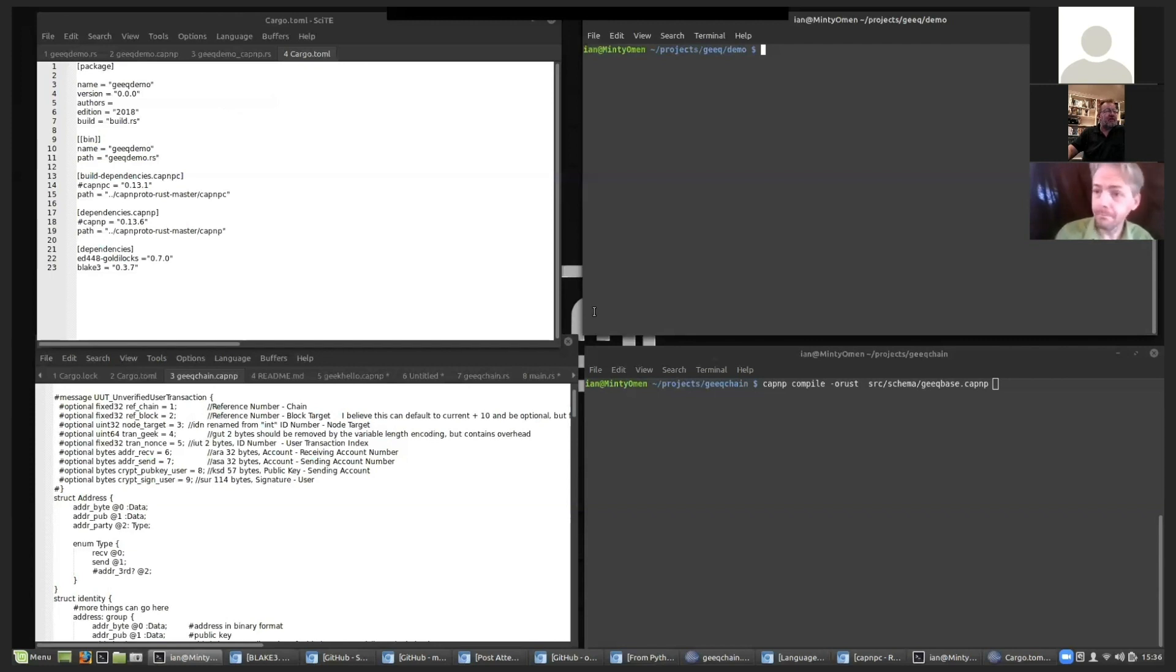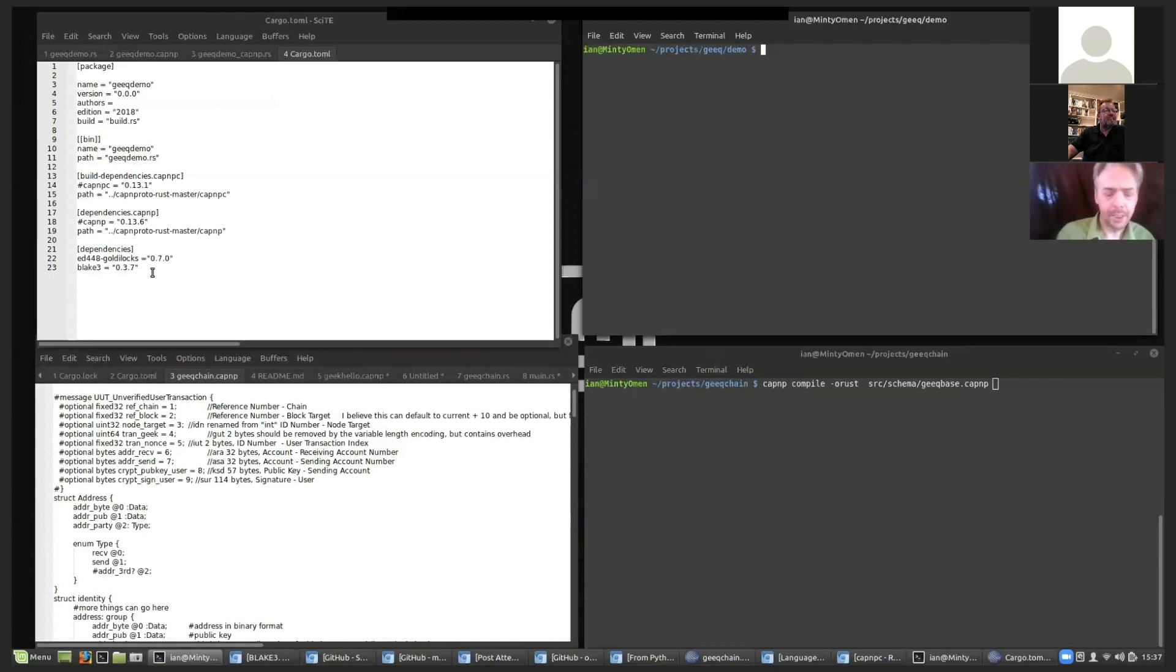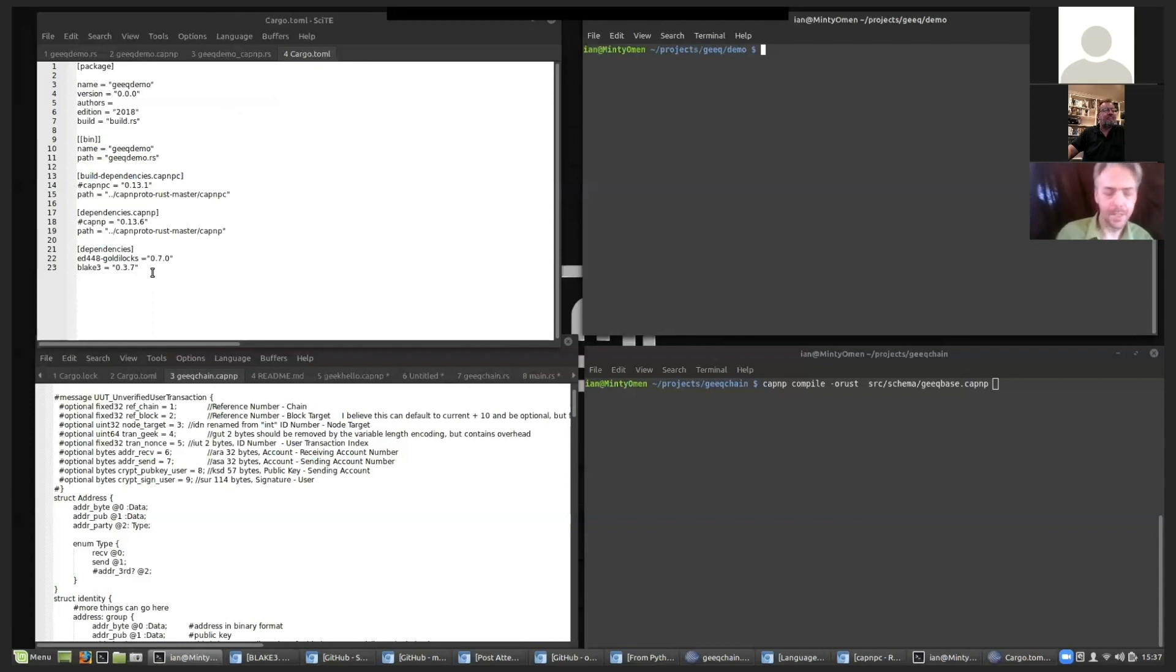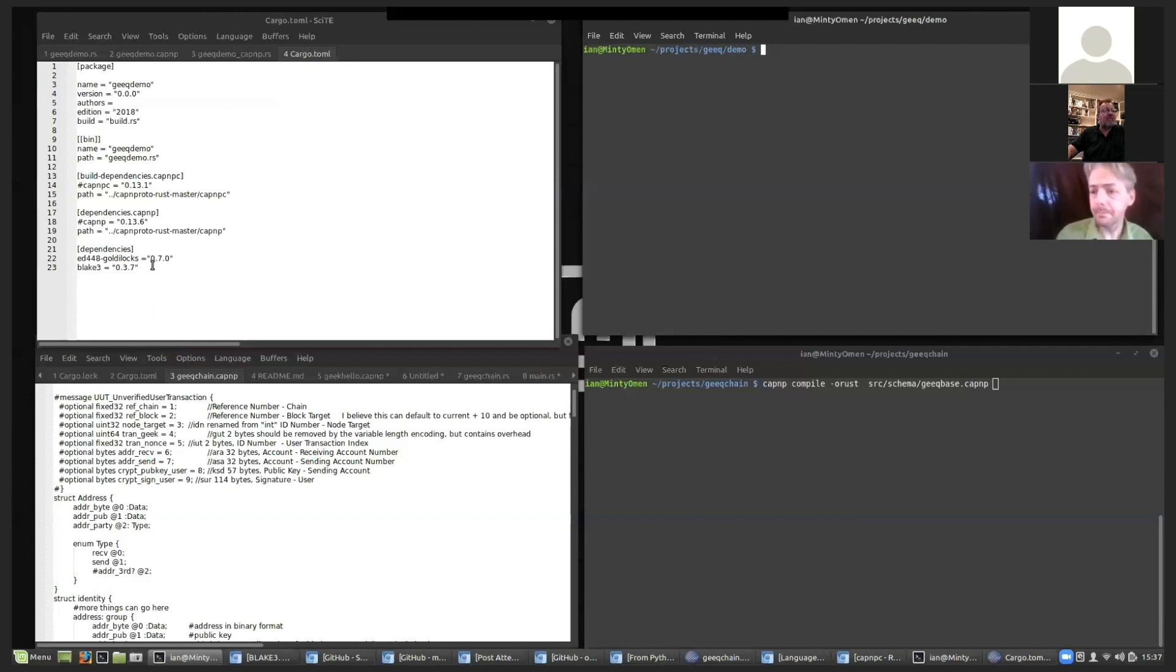And I guess Bleak 3 is also pretty computationally efficient. Bleak 3 is one of the fastest hashing systems. It was one of the competitors against Kekak, which later became SHA-3. And it runs faster and more flexibly than Kekak does. It also has a bunch of optimizations going for it. And it's been demonstrated to be very secure and it's been around for a long time also.